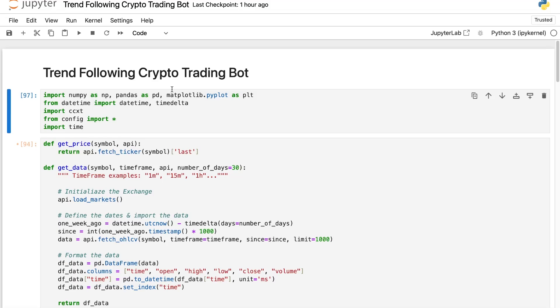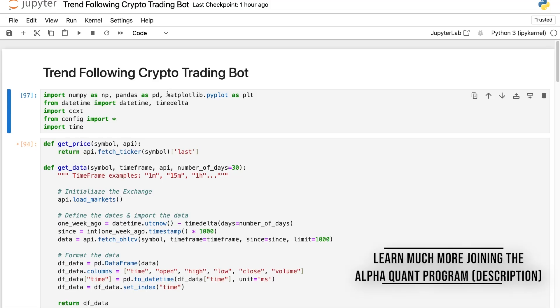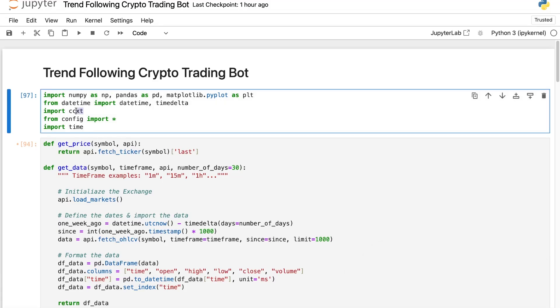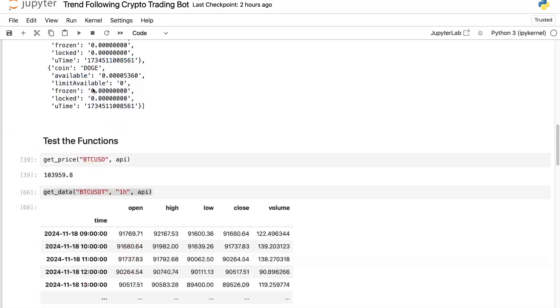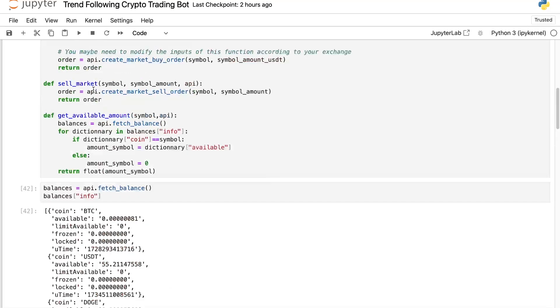Hi guys and welcome to this new video. The goal of this video is to show you how to create a crypto trading bot, from data import to live trading order execution. You can find the link in the description to access this code. It's very important to understand that this code can be applied to many different brokers because we will use the ccxt library, which allows us to connect to nearly all crypto exchanges. I have chosen to use BitGet, but you can use whichever you prefer. You will see that you don't need a lot of code to implement your trading strategy.